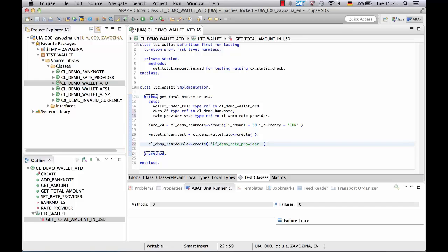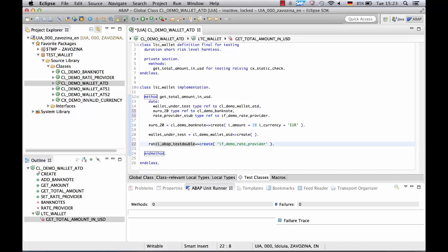The test double framework will create an instance which implements our rate provider interface. We simply cast it to our rate provider style.